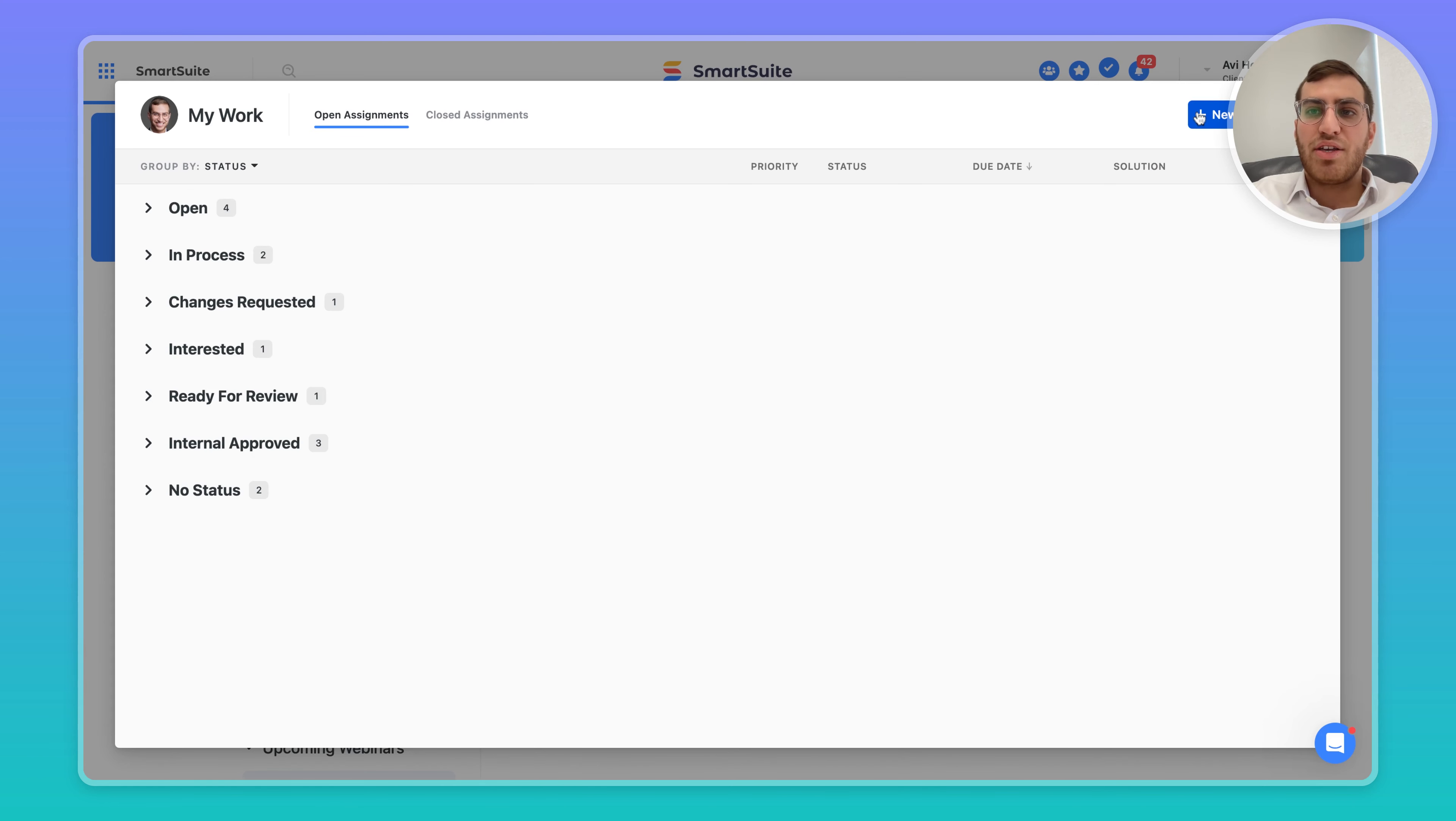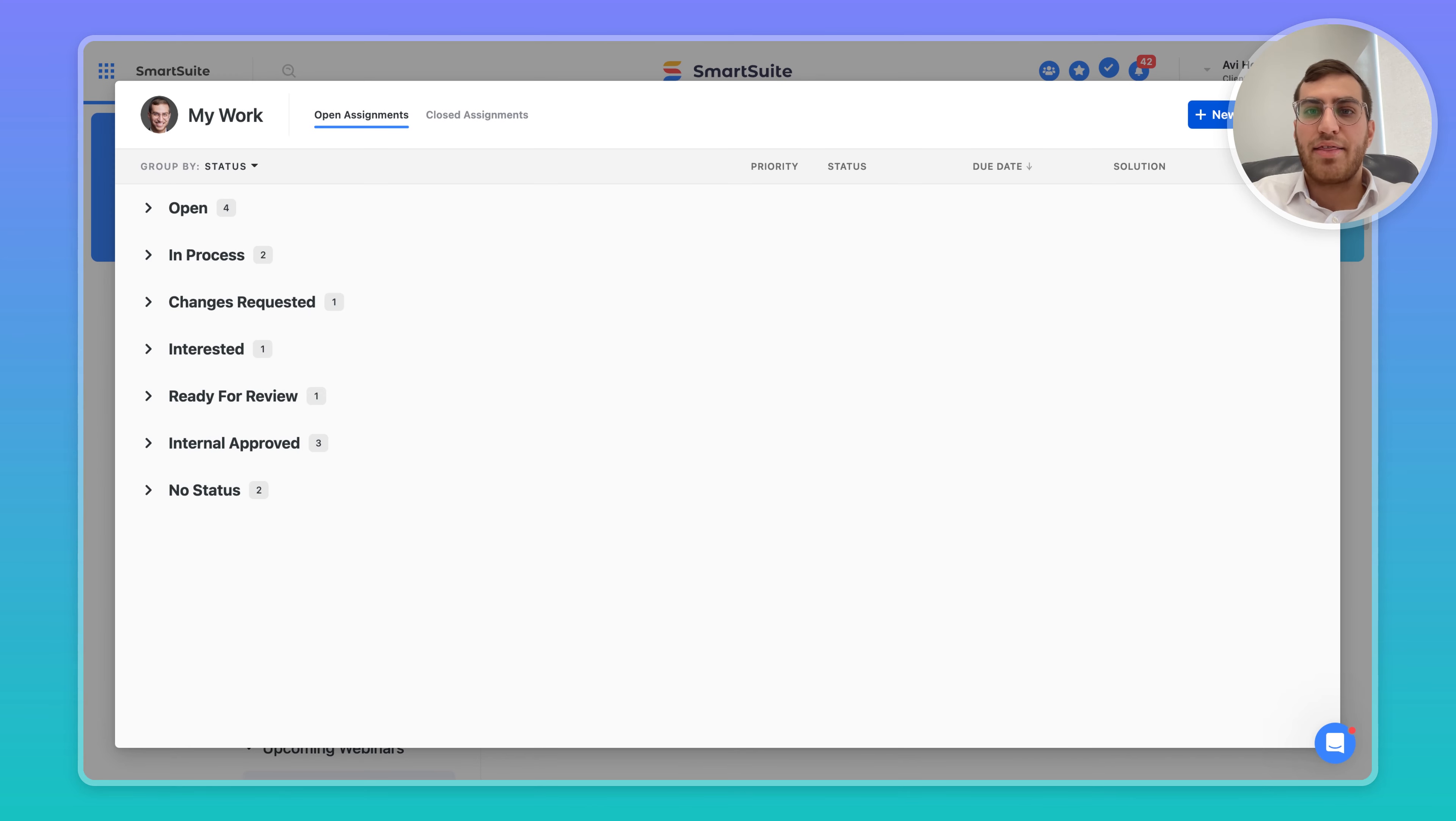It's also a place for users to add their own tasks that are not within any solution or app within the platform.